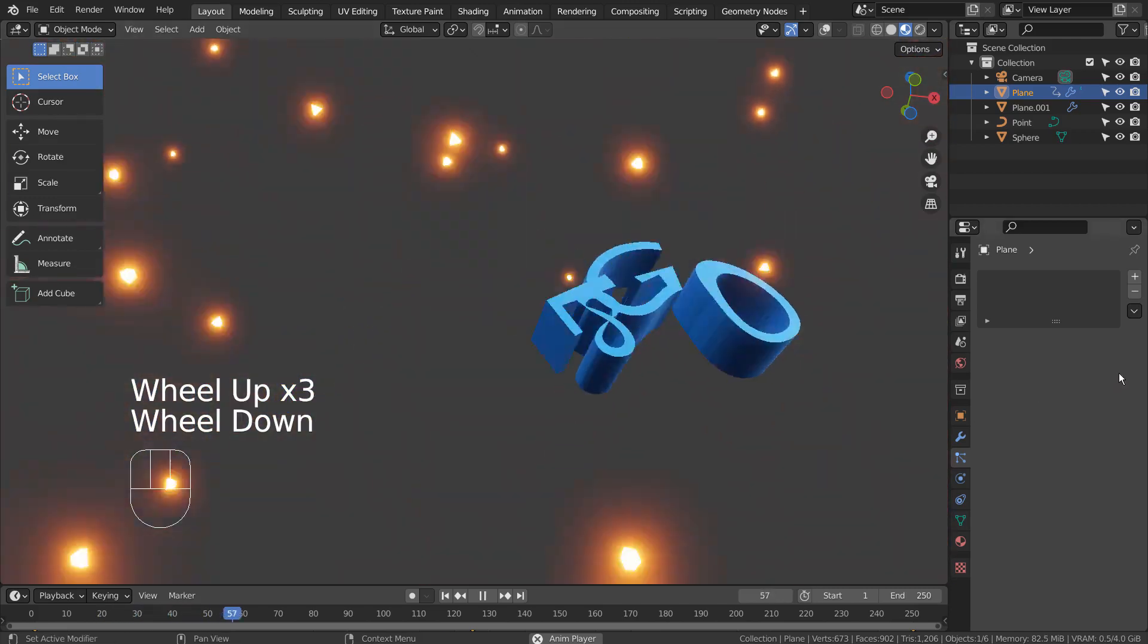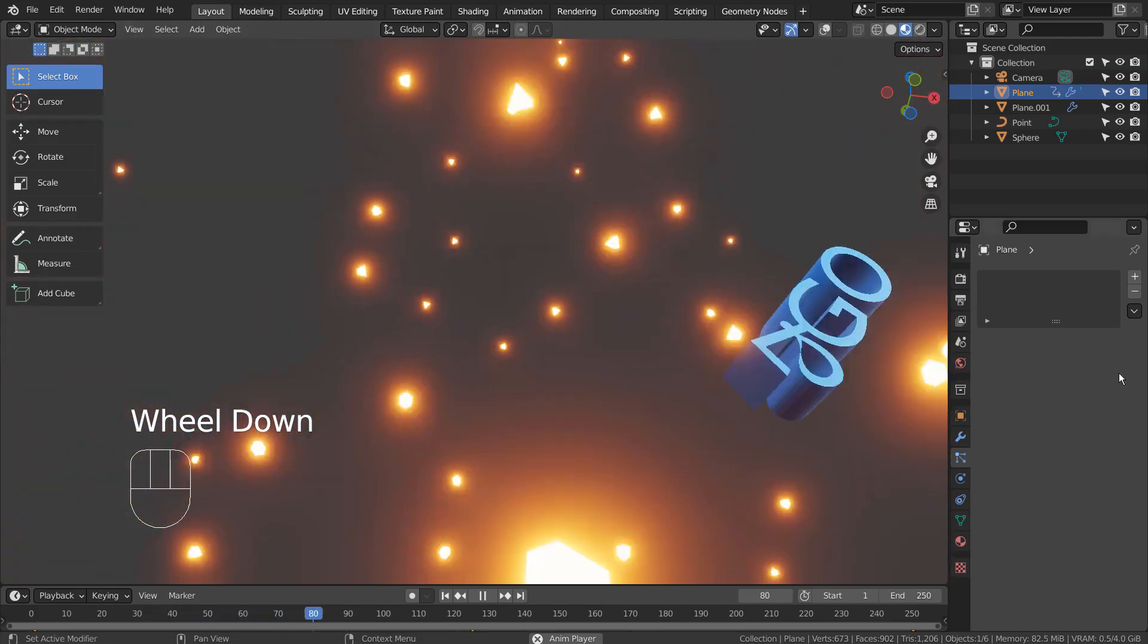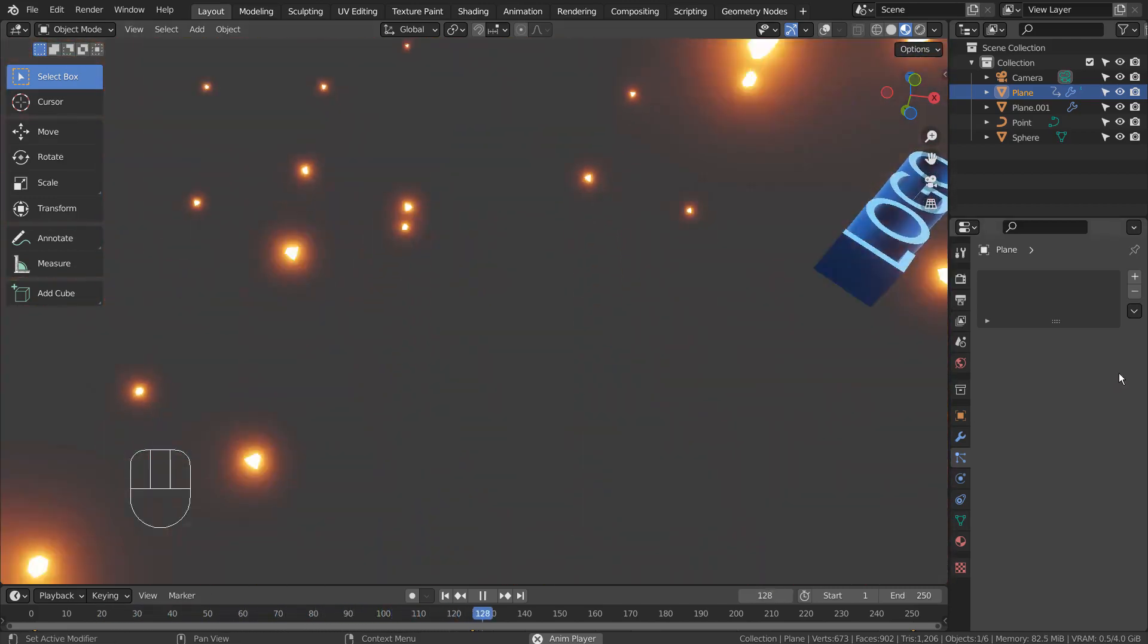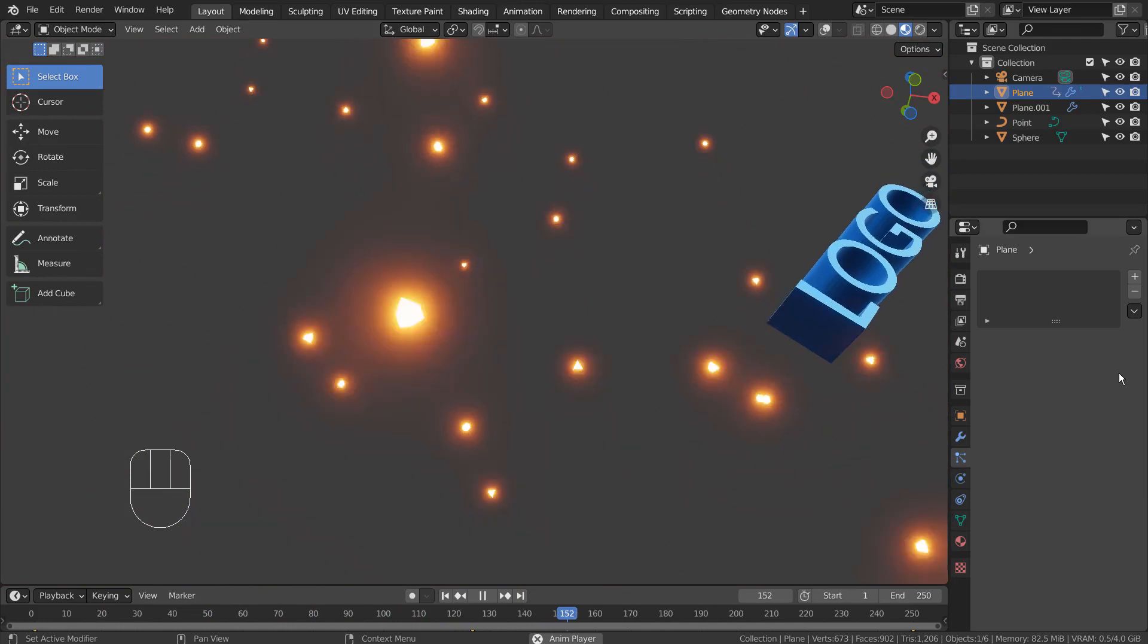In this tutorial, I'll show you how to create this Geometry Nodes based text animation in 7 minutes.